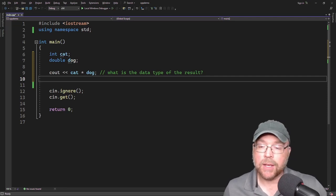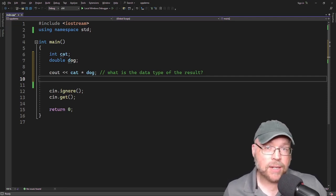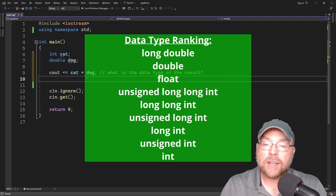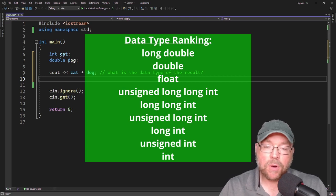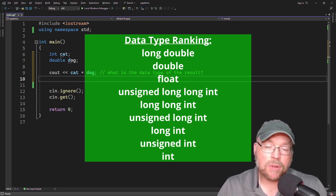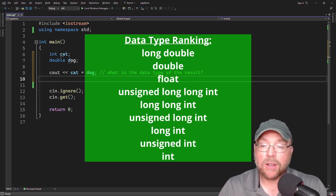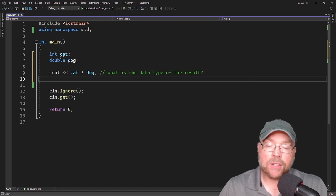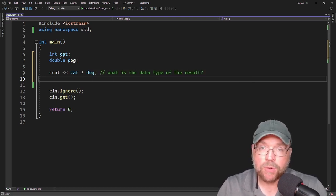We can predict the result of this conversion by using a table that ranks the data types in C++, which you can see on the screen. The data types are ranked from highest to lowest. A long double outranks a double, which in turn outranks a float, which in turn outranks an unsigned long long int, and so on all the way down to an int.